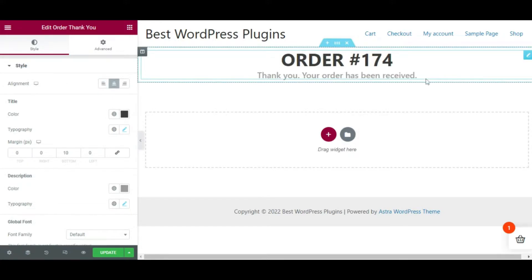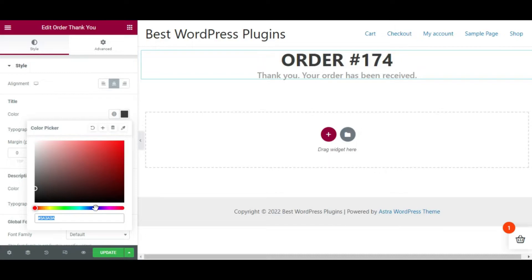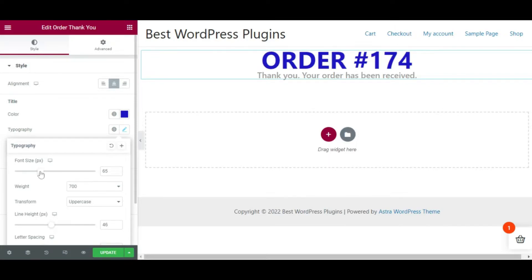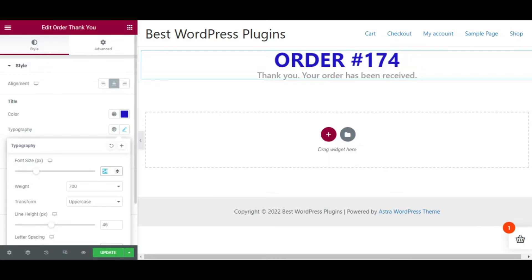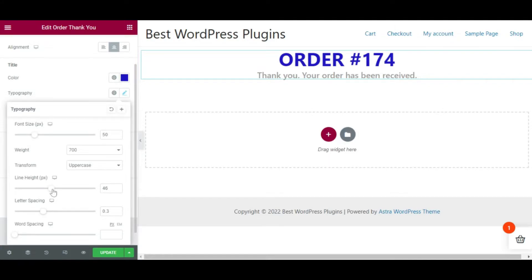You can customize the appearance of the widget. I am choosing center alignment, then you can choose the font size, font color, and other settings. Here I am choosing the font color as blue. Then select Typography to adjust the font size, weight, transform, and other options. From Transform, choose uppercase, lowercase, or anything else as you want. You can also adjust line height, line spacing, and word spacing.